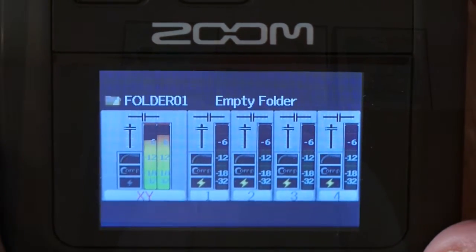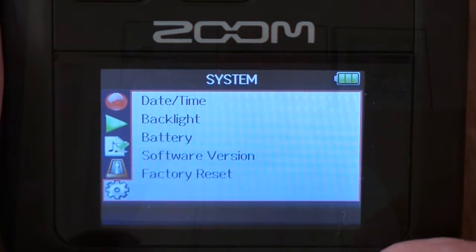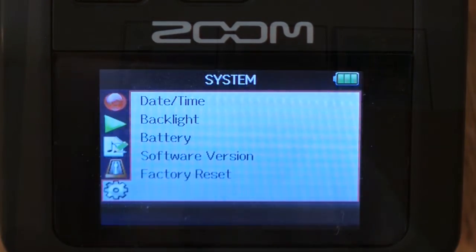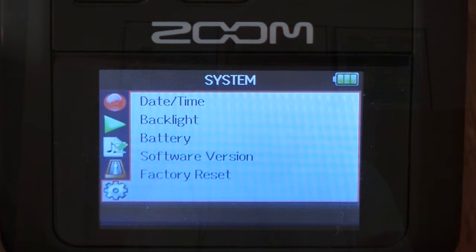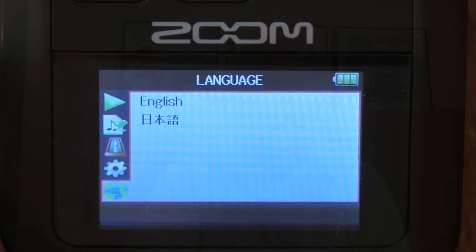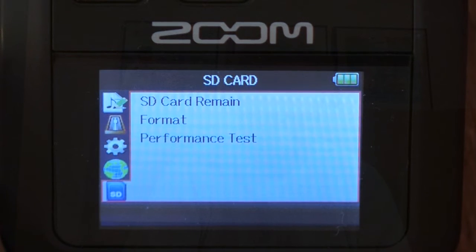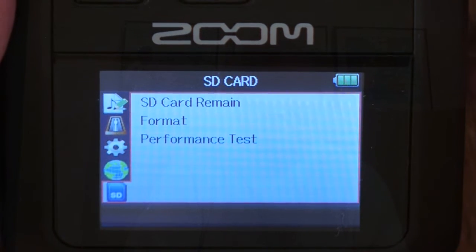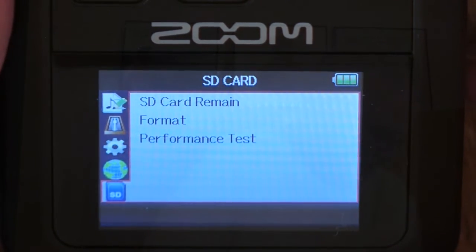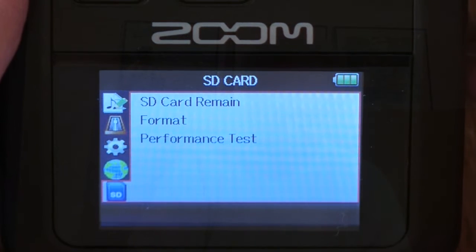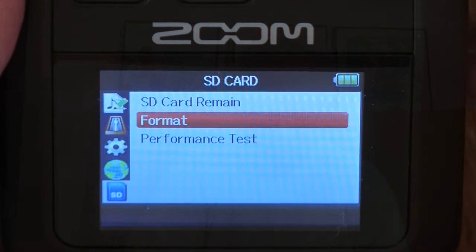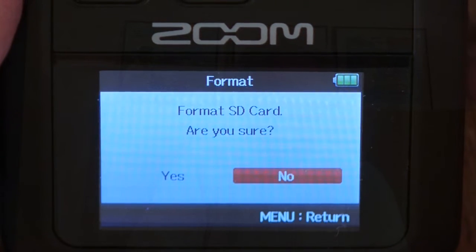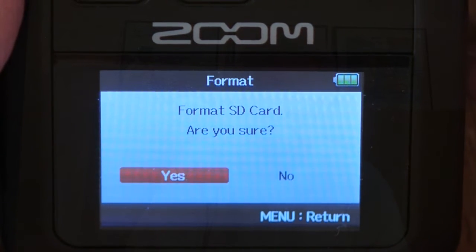In the menu system, we want SD card — there we go — so SD card, then Format, then Yes.